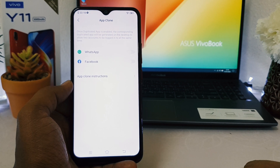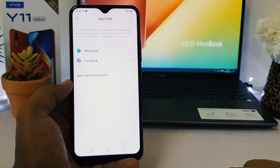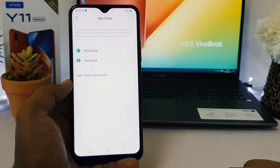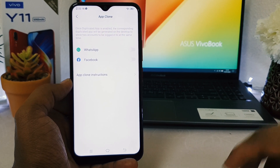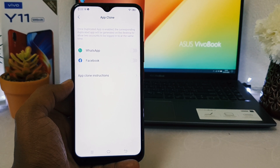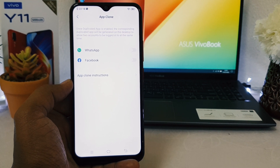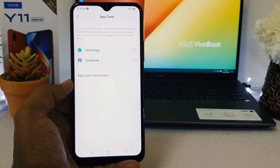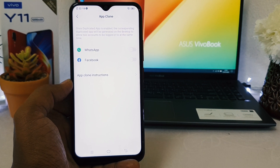So this is how you can easily enable the dual app system in your Vivo Y11. That's it for now — thanks for watching, see you in the next one. Peace.